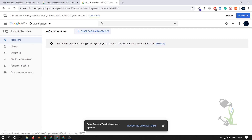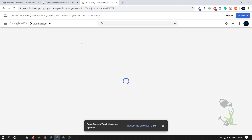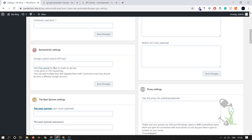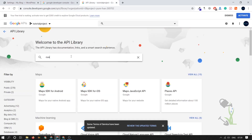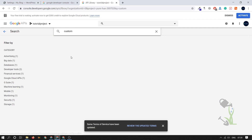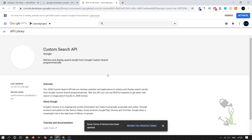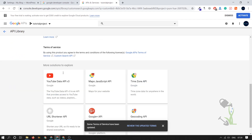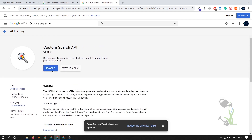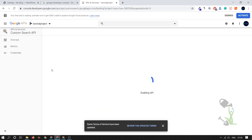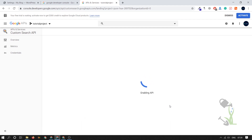Go back to the API dashboard and search for the API key. Find the section where you enable APIs and click Enable. Search for 'Custom Search API' — you'll see it appear, click on it, and enable it.